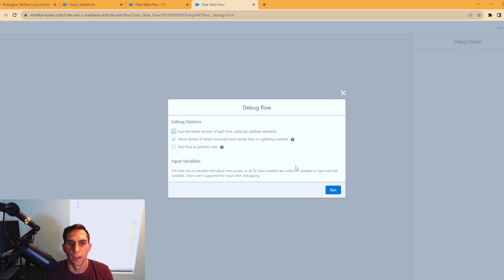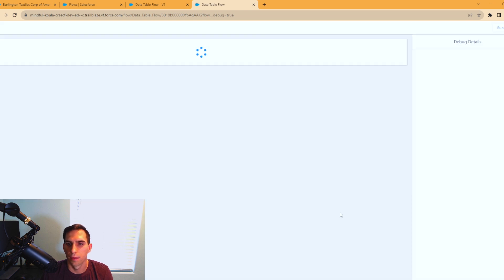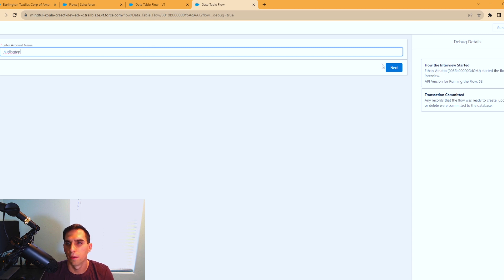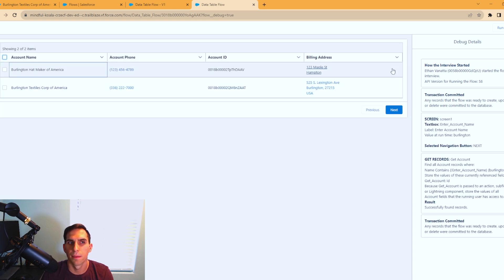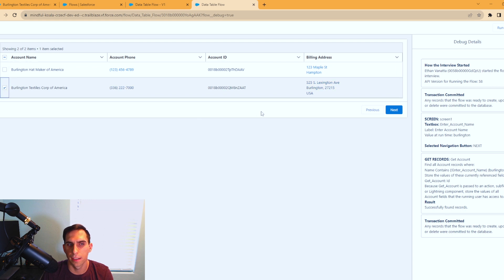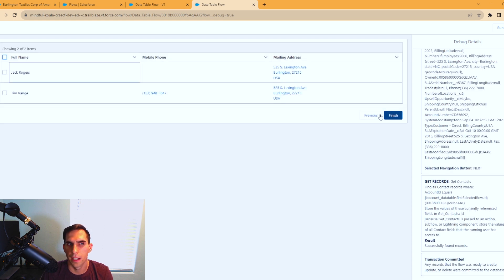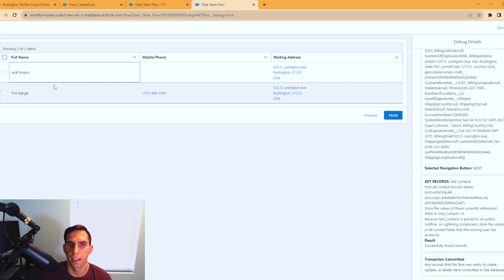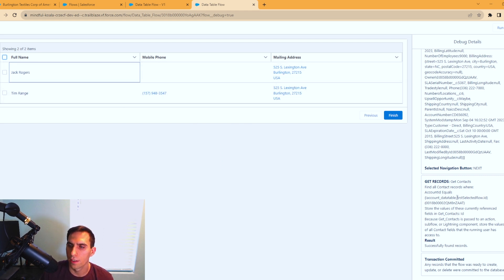Alright, run. We'll search Burlington, hit next. We have our accounts here. We're going to select one of them. We'll do the Textile Corps of America, hit next. And now we have Jack Rogers and Tim Barr, and they have their information here.